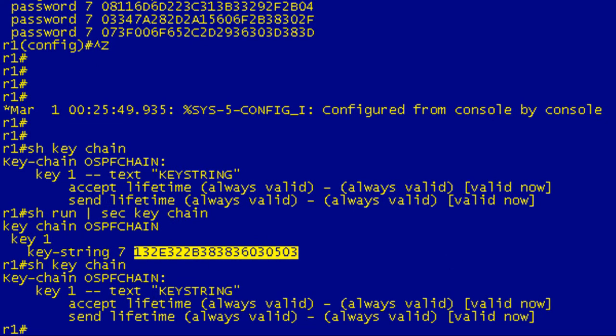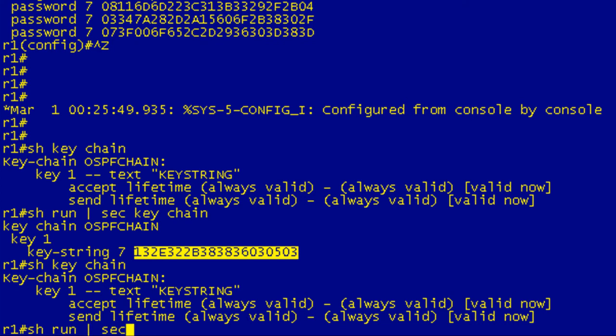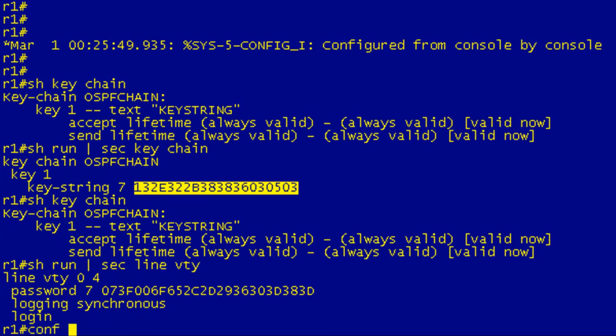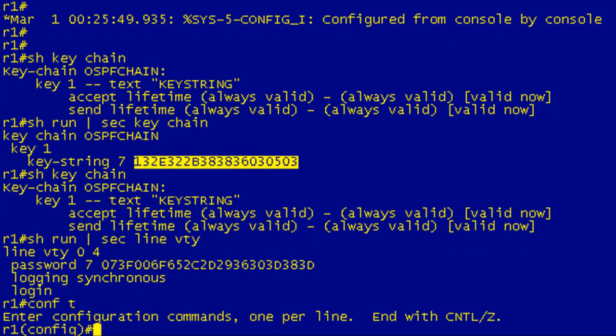So by default, the show keychain command shows the keystring decrypted. So we can use that to our advantage. So if I do a show run, let me do a section line VTY. So we're going to decrypt that VTY line again, the password on the VTY line. Let me get into configuration mode.